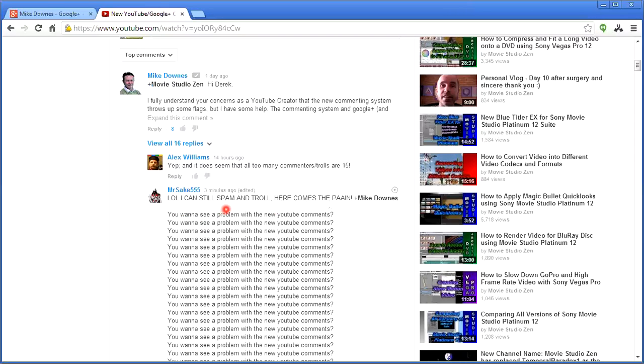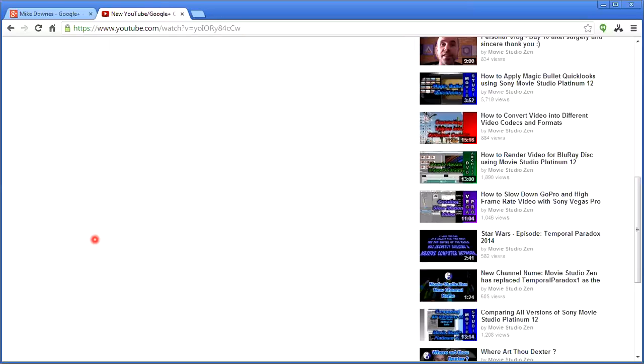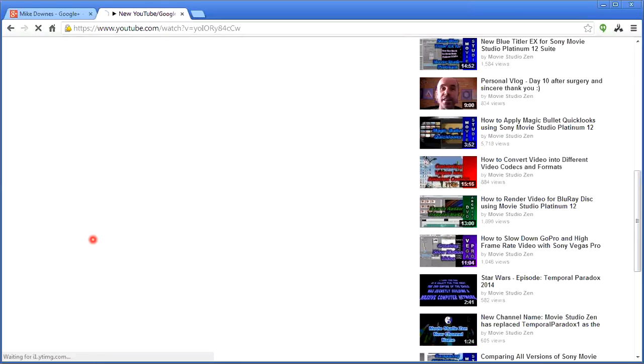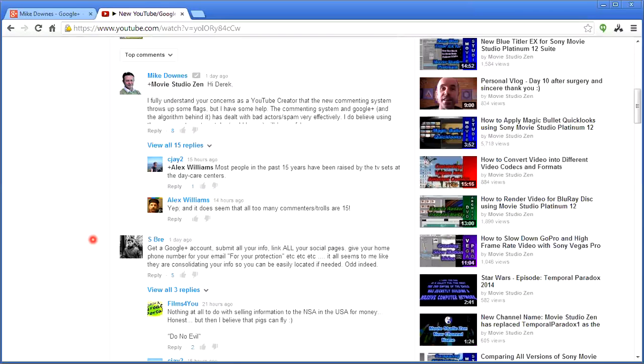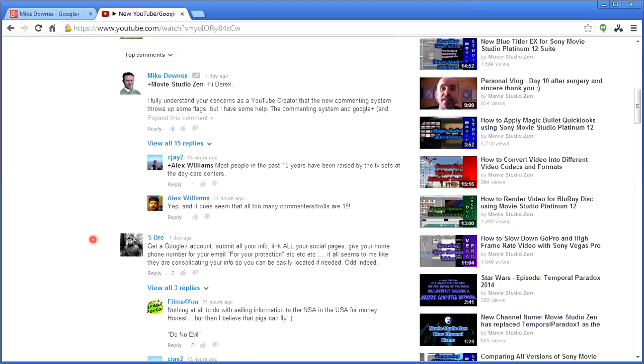I'm just going to refresh that as a final part and just see. It usually takes a couple of minutes. There you go, look, so what you'll see is that…